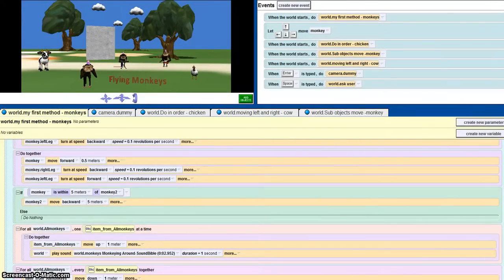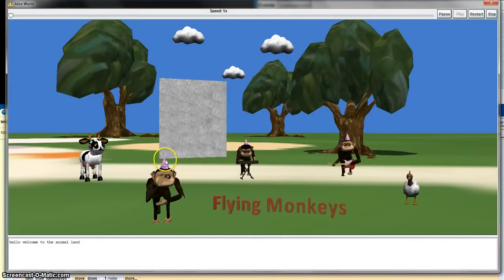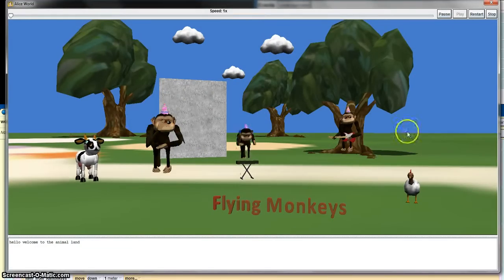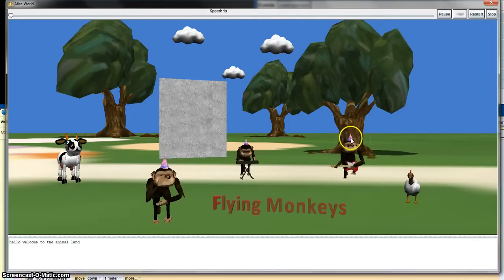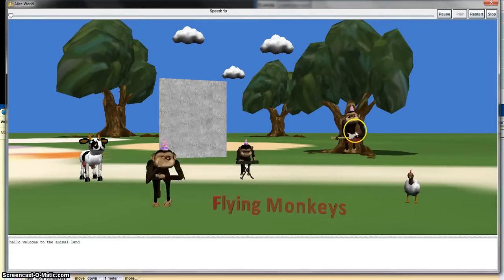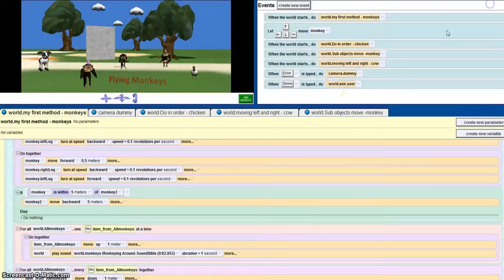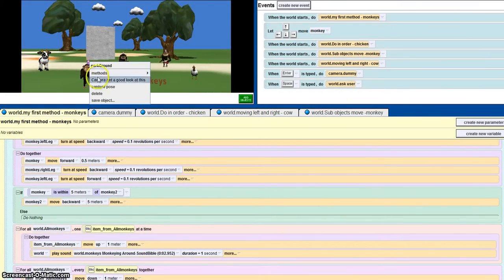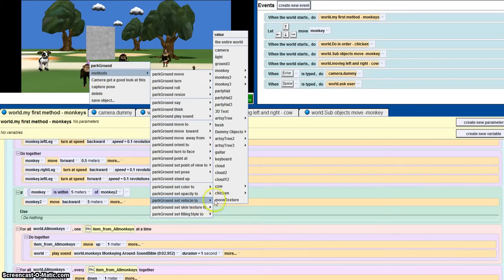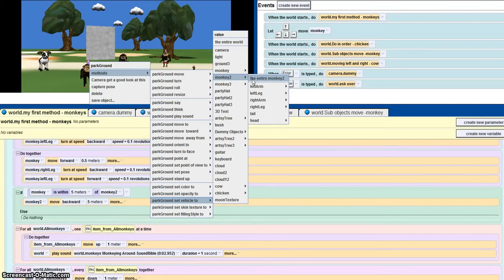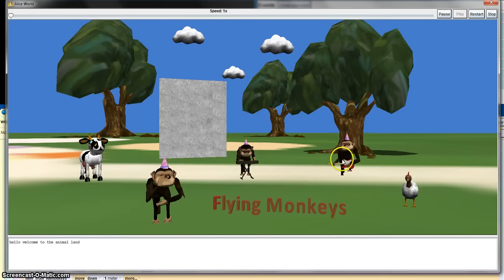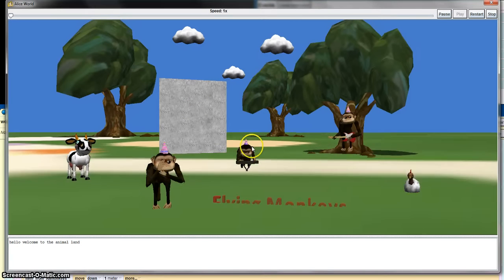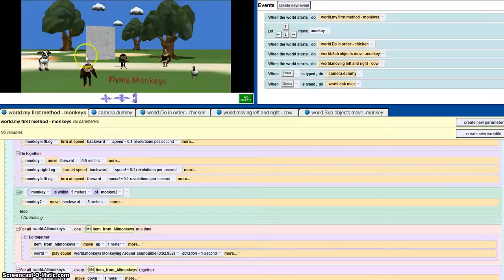I've also used vehicle, so the party hat is vehicled to the monkey. So wherever the monkey moves, the party hat moves with the monkey. How I achieve this is, just click one of the party hats and right click on it, and set vehicle to the monkey you want to set it to. So I think this is monkey 2, so if I set it to the entire monkey 2 and test it out, it goes up, monkey 2 goes up.